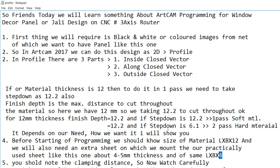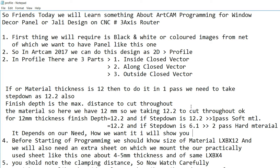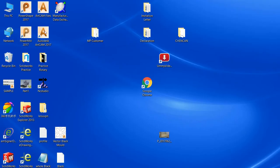I am taking the example for the cut on the machine as 12mm thickness. So here we go in ArtCAM.